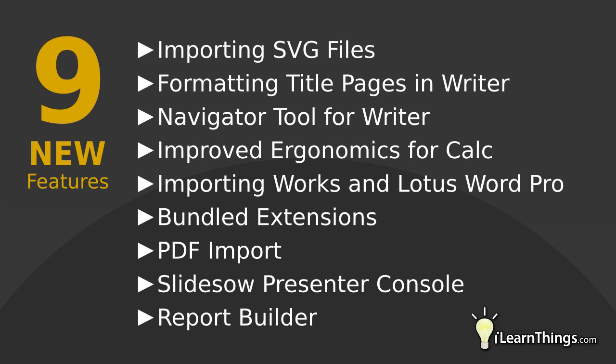Importing works and Lotus Word Pro documents, Bundled extensions, PDF support and importing, Slideshow presenter console, Report Builder.